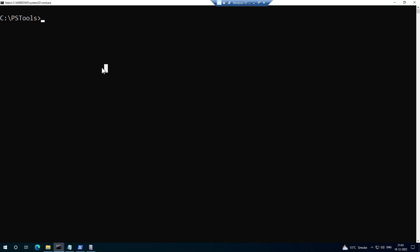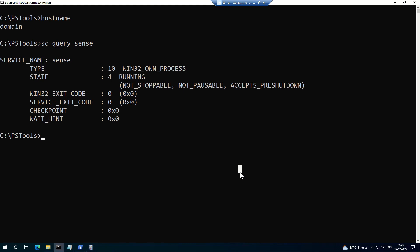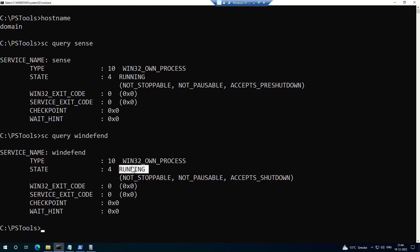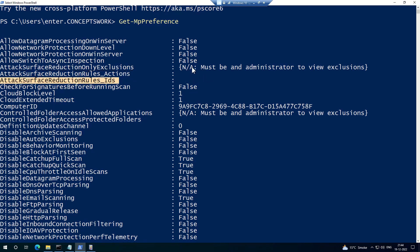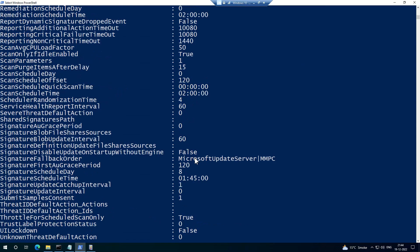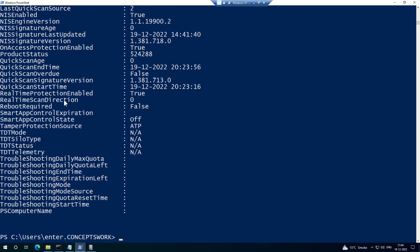Let me show you this in action. What you see now is one of my machines — the hostname is 'domain' — which I'll be using to enable ASR rules with group policy. This machine is already onboarded to MDE and the service is running. Windows Defender Antivirus service is also running. Running Get-MpPreference shows no ASR rule IDs or actions yet, because this will be pushed through group policy. Get-MpComputerStatus confirms real-time protection is set to true — so all three prerequisites are met.